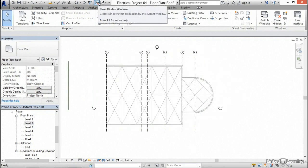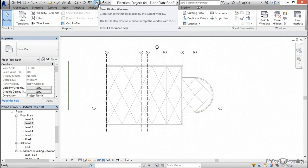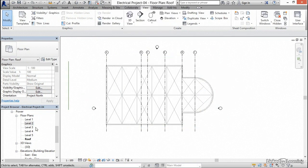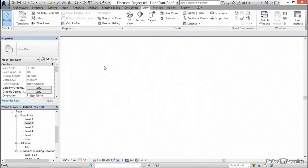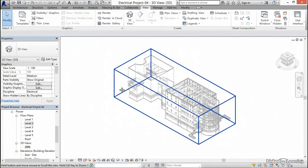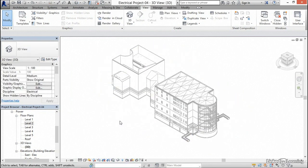Up here, notice that we have closed hidden windows. We can click that if we get a bunch of windows open. Click close hidden windows. I'm going to go to a 3D view, and our levels are all created.